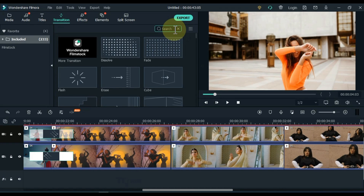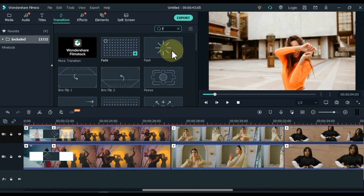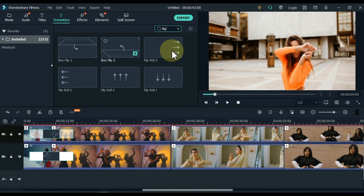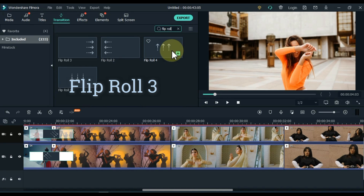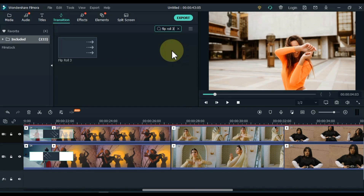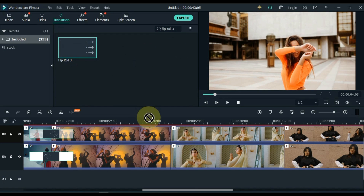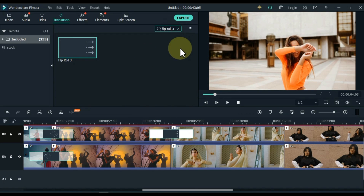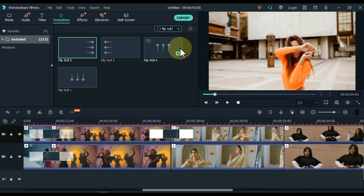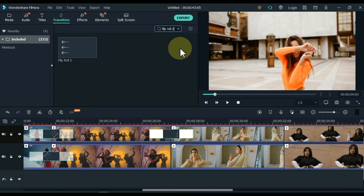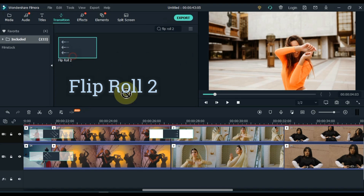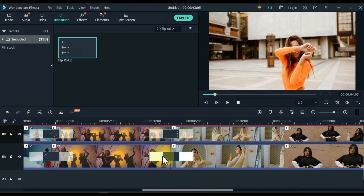Find another transition. The name of this transition is Flip Roll 3. Drag and drop it between the next two videos of the track above. Now find its opposite transition. The name of the opposite transition is Flip Roll 2. Drag and drop this transition between the videos of the track below.